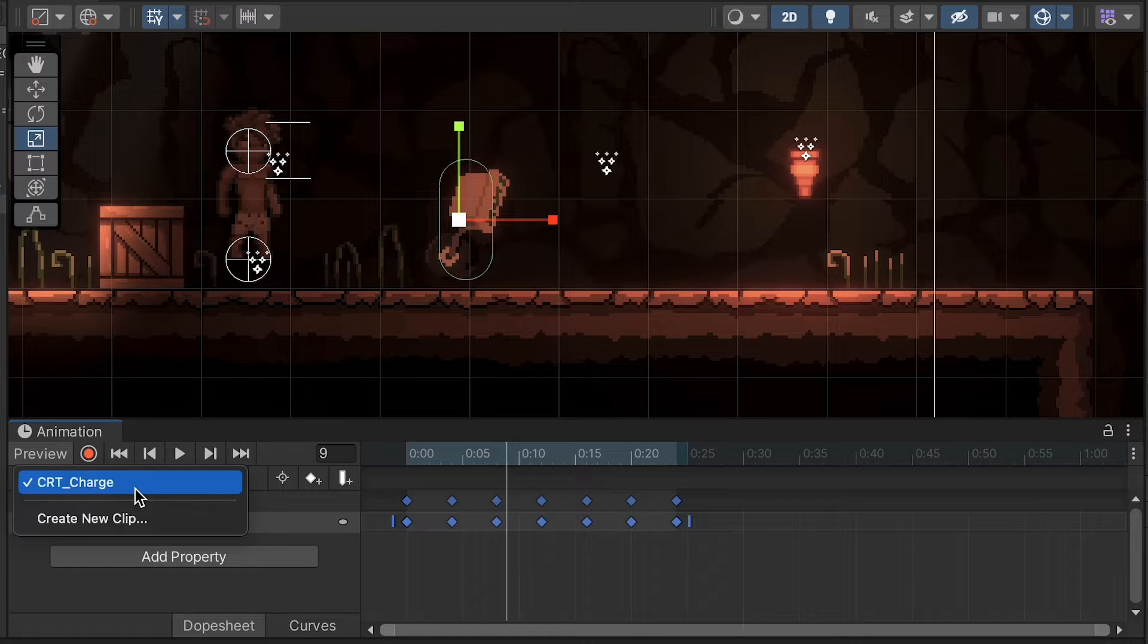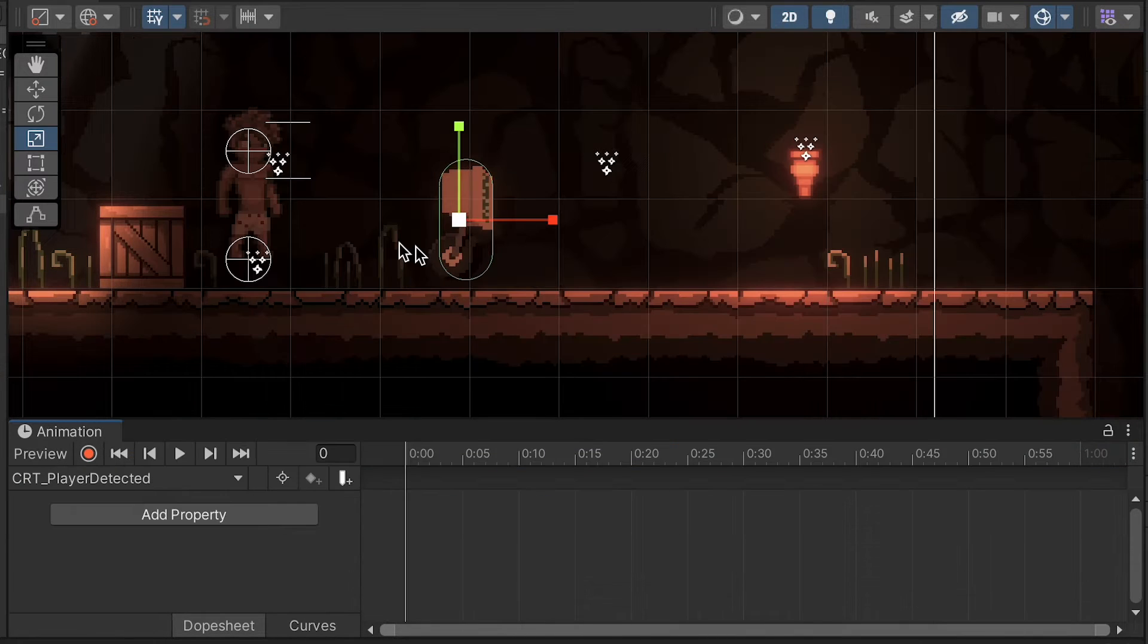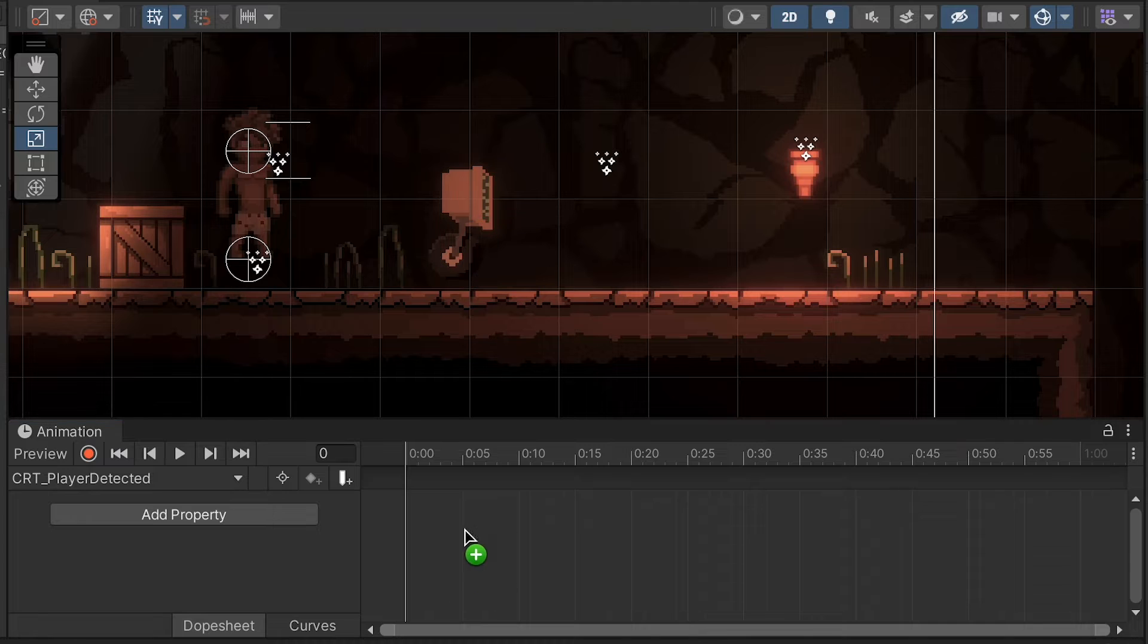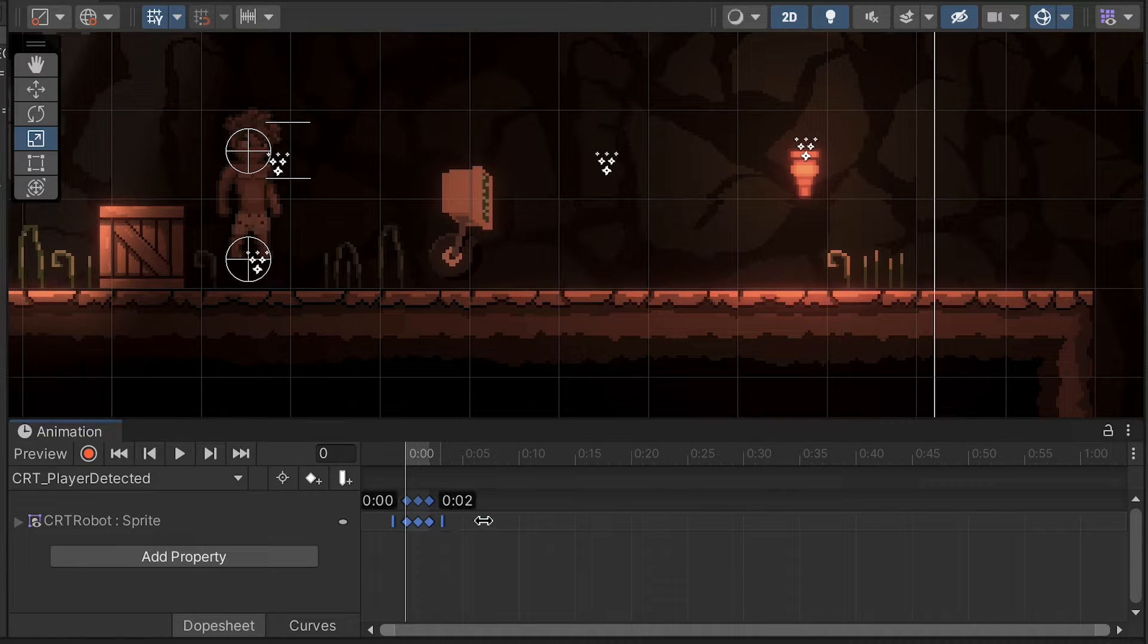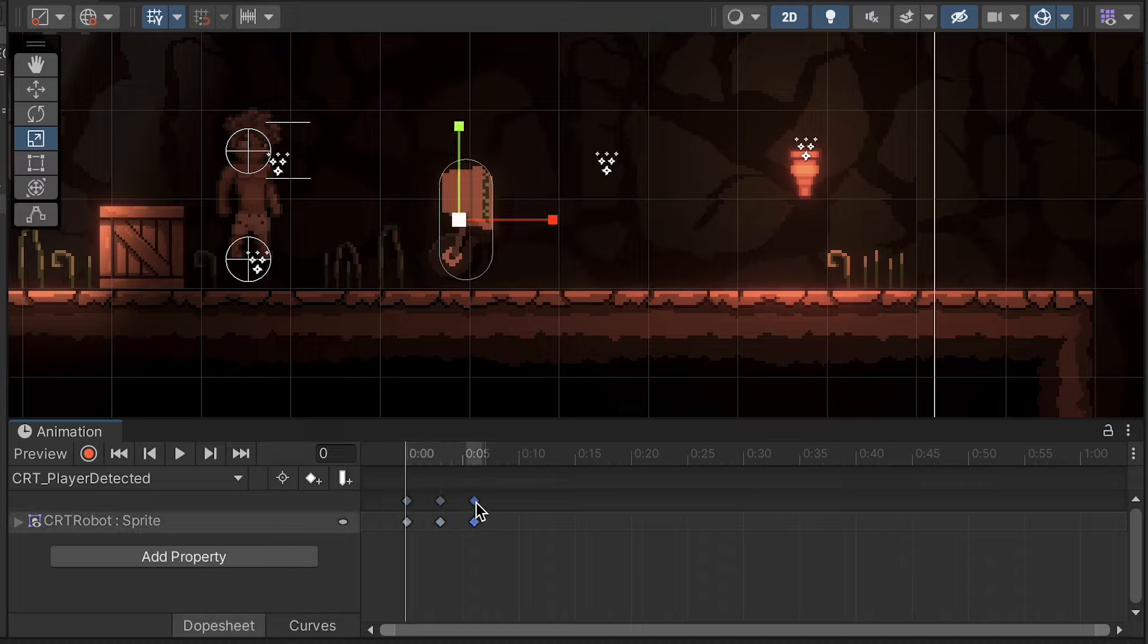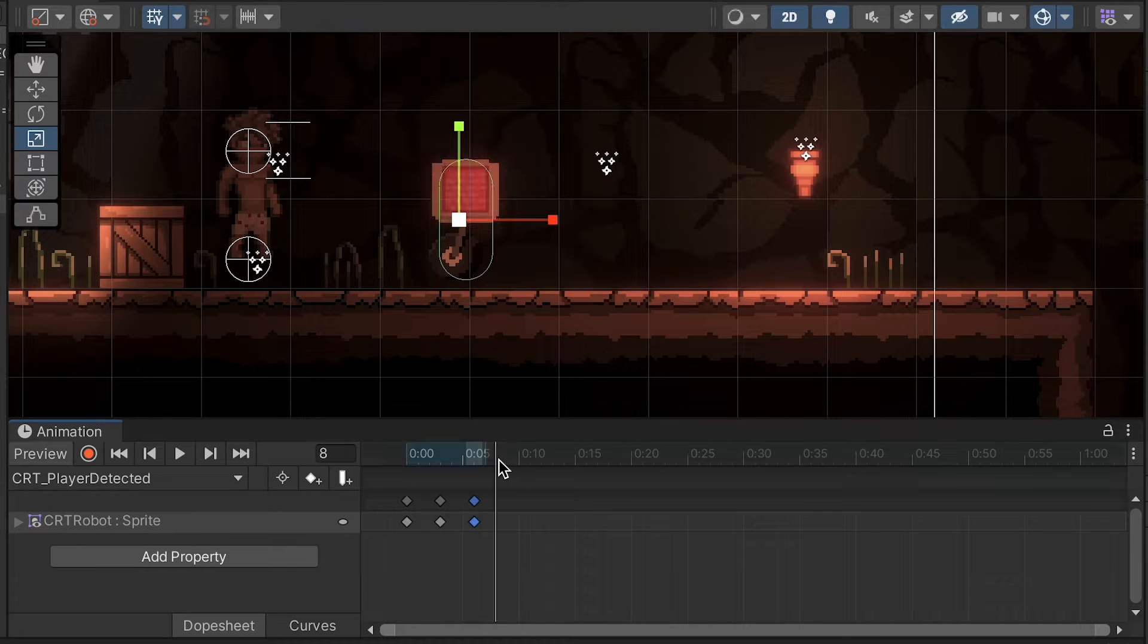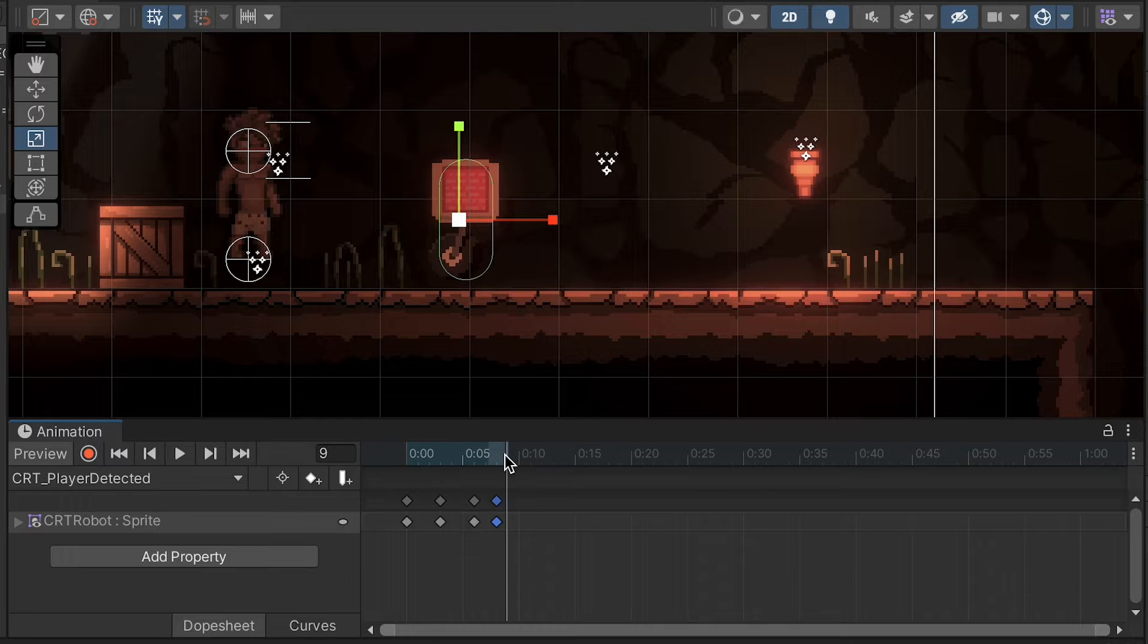All right, we'll create our next clip. This one will be CRT player detected, and again, I've got a couple of animations for this where my robot just turns and looks at the player. I'll stretch those out. I want it to happen relatively quickly, but we'll give a couple frames to each. And again, just take that last frame and copy it a couple extra frames in.